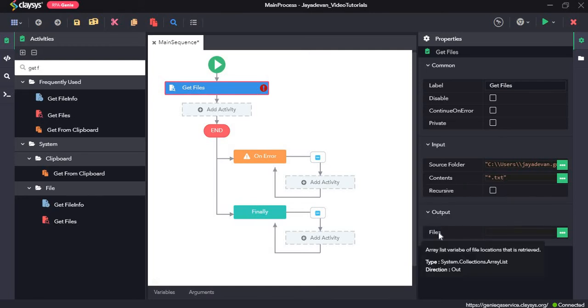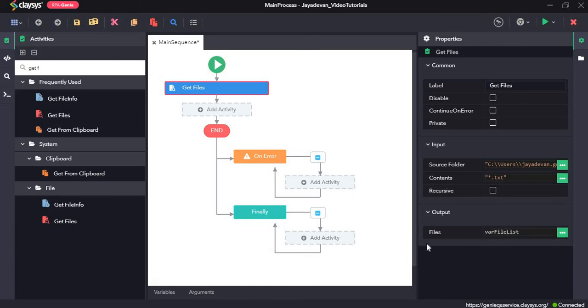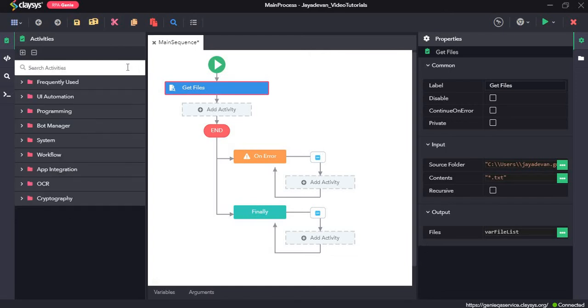The output will be an array list, so we need to create a new variable for that. This file file list, all right.